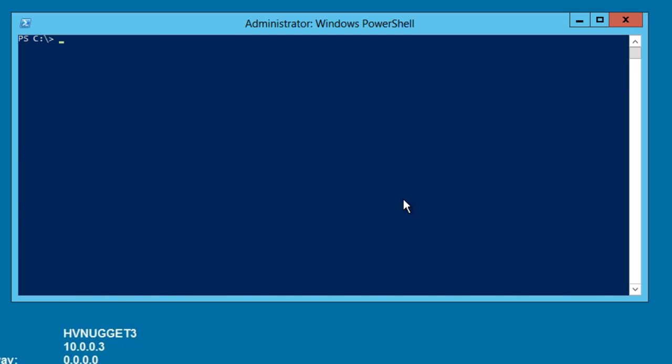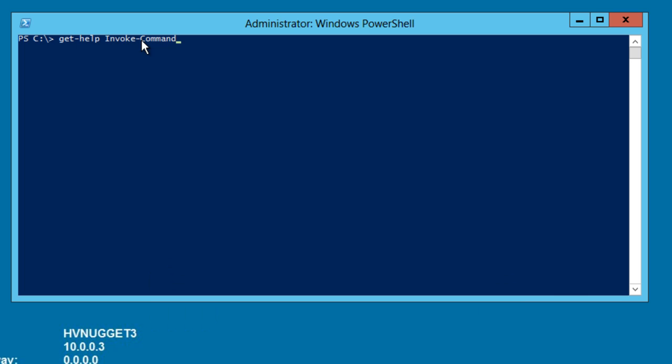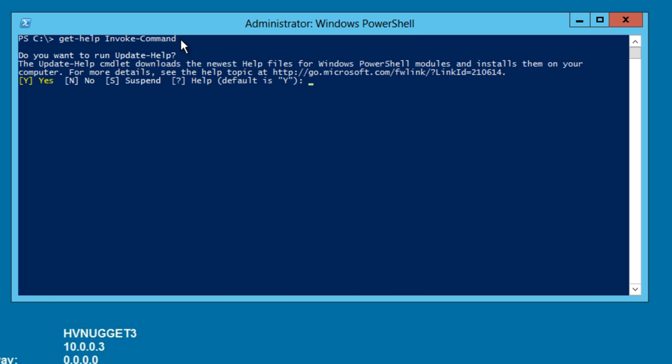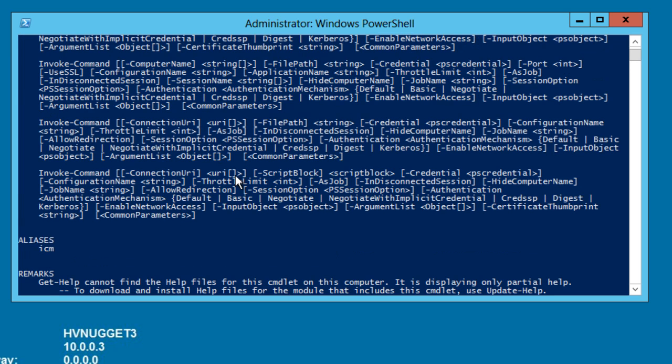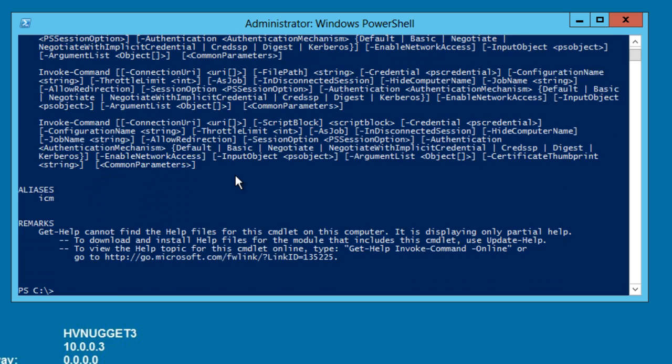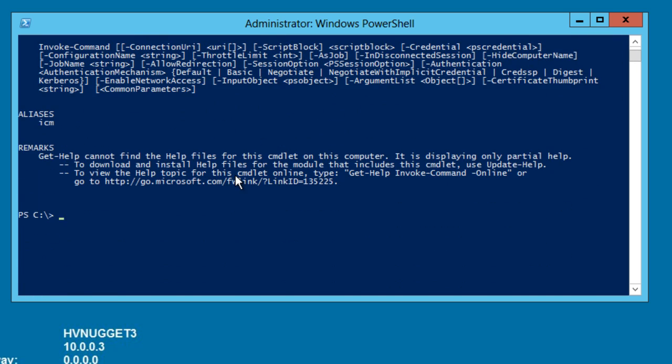Now let me show you the invoke command cmdlet. We can get help for that cmdlet by running get help and then invoke cmd. I'm typing a little bit of the cmdlet and using tab completion. Sometimes tab completion will give you an unexpected option or cmdlet. Just go back, backspace, and type a couple more characters. I'm not going to download help, so I'll answer no to the update help request, and we can see some basic syntax. There's quite a bit to invoke command as you can see.